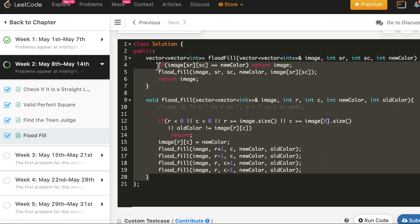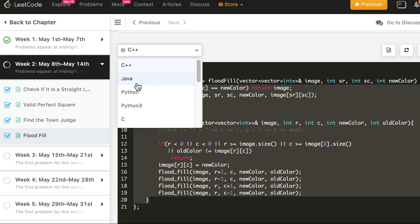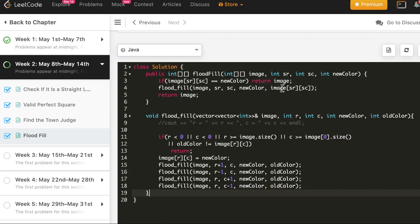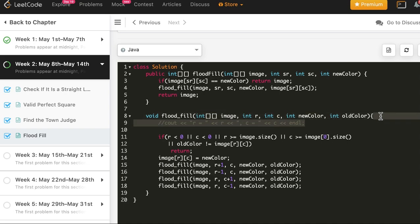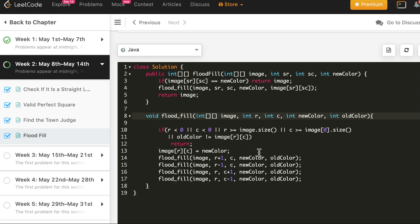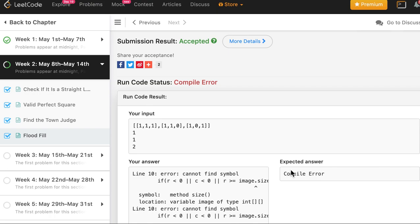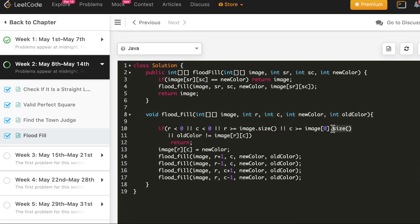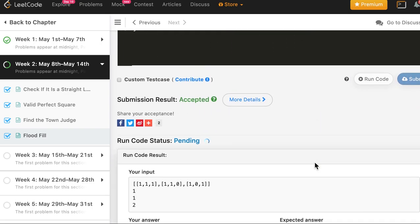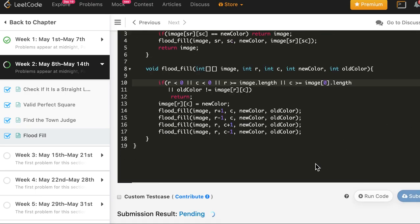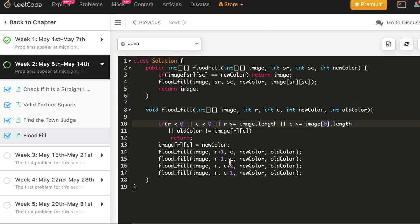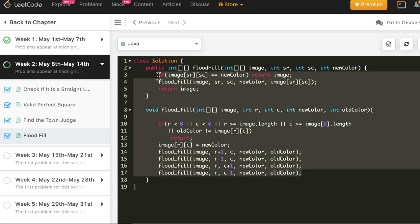Let's copy the solution for Java. No major changes are required. Let's see — and this works. Let's submit — and the solution is accepted in Java as well. Finally, we will write it in Python 3.